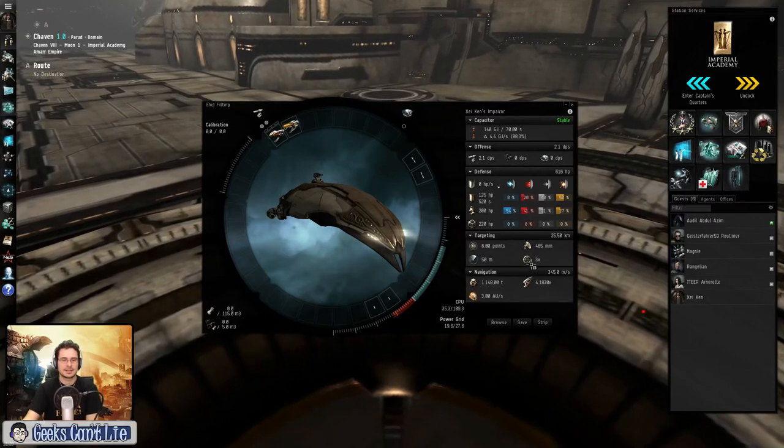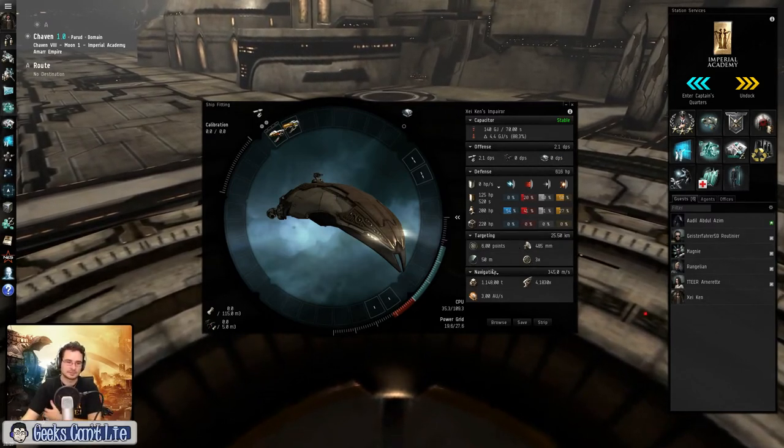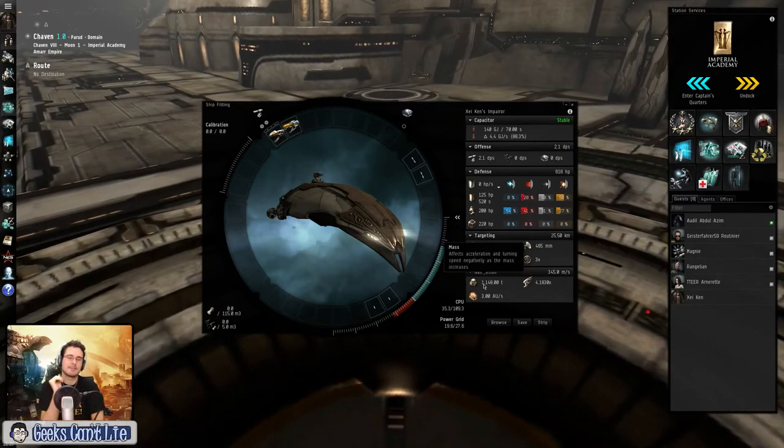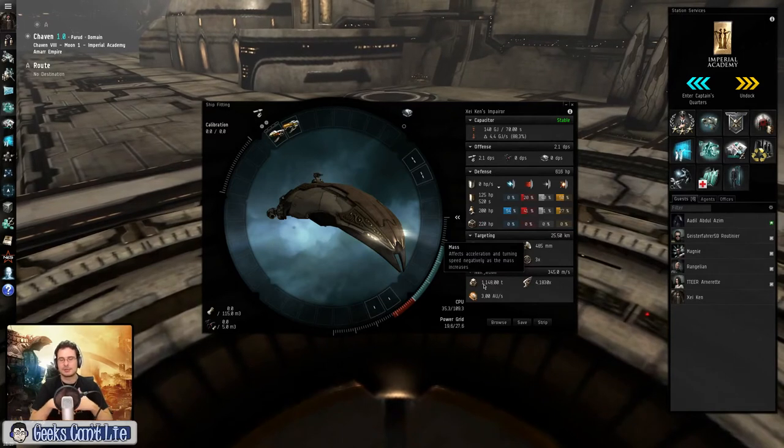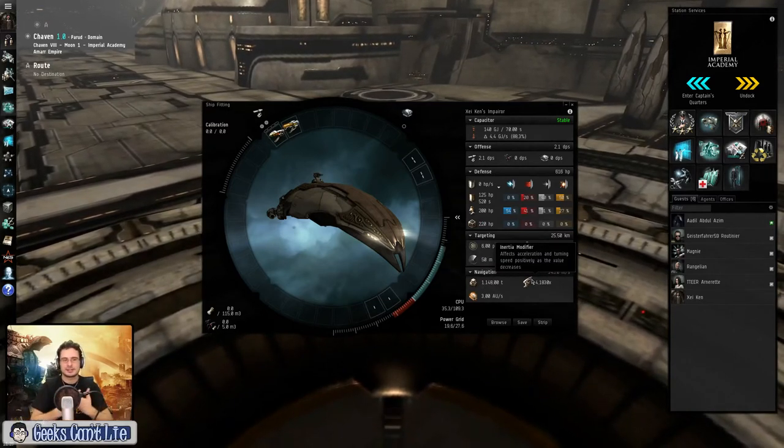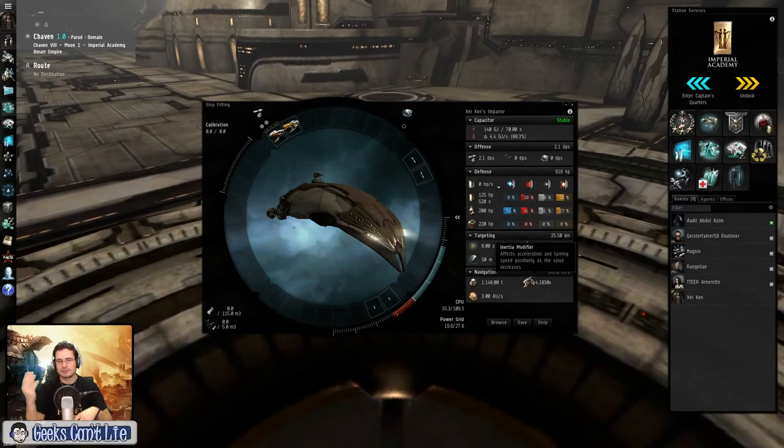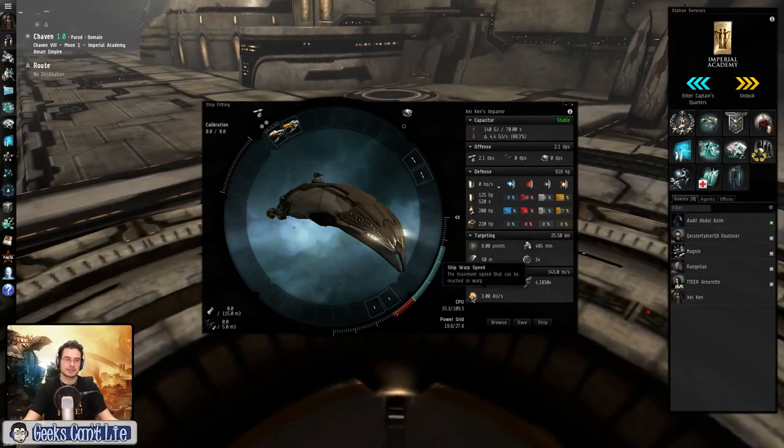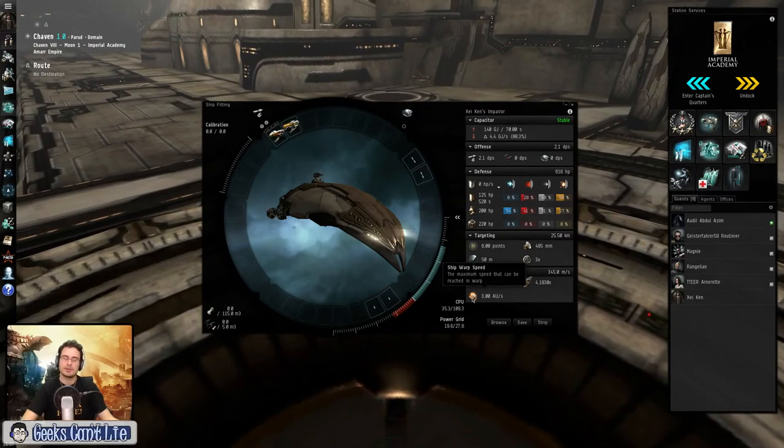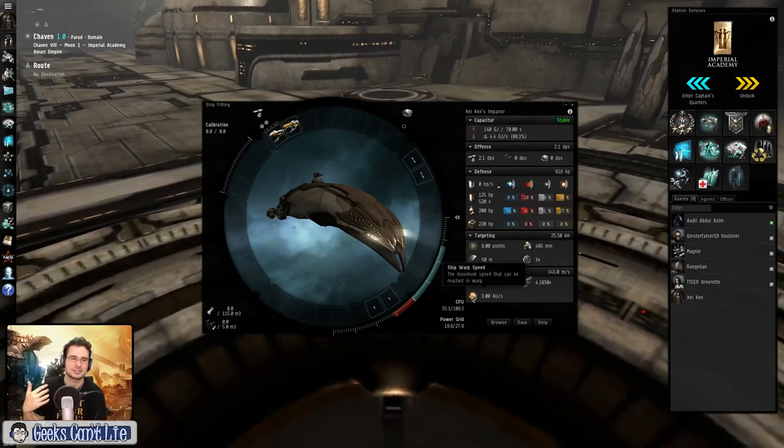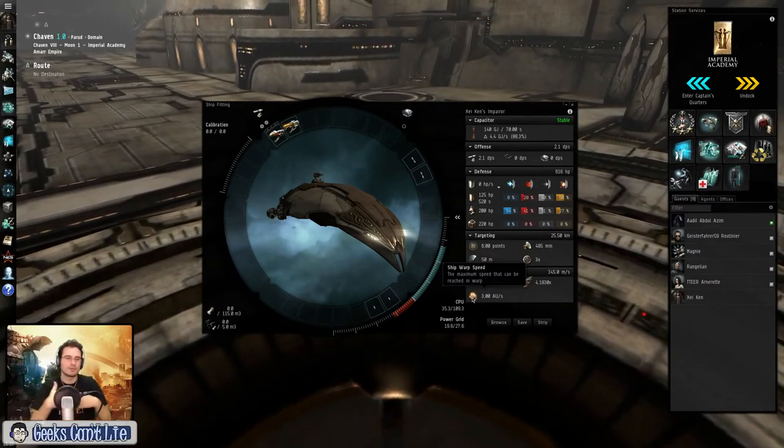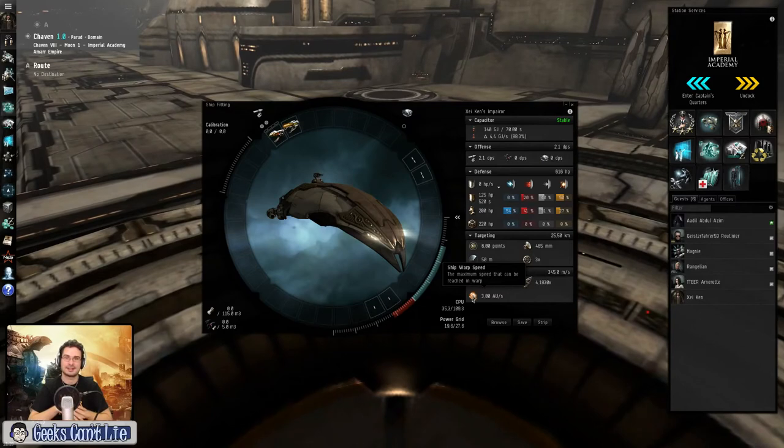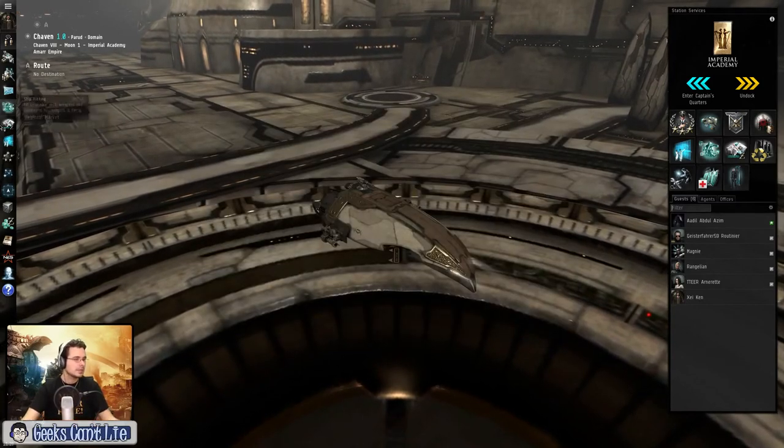Number of targets that I can target at the same time with the ship. This is the mass of the ship. The smaller this is, the more agile the ship is. This is the inertia modifier, another measure for agility. And this is the warping speed, which is fairly low on this ship. But when you get fast ships or specific ships to warp fast, it is like triple of that. And they go fast as hell on warping.